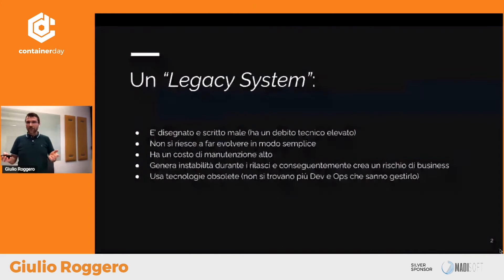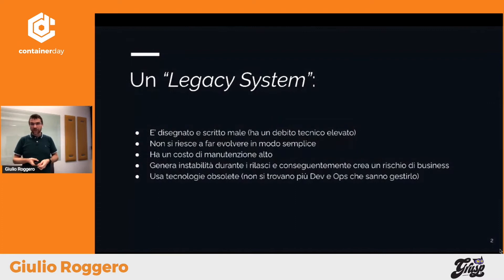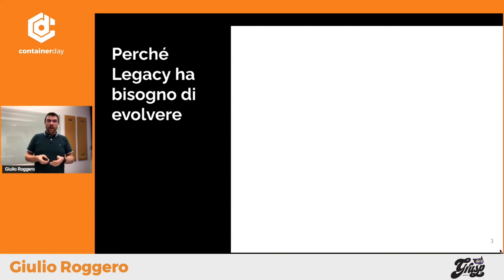Un sistema è legacy quando non trovo più persone che sanno gestirlo. Le persone che sapevano scrivere quelle tecnologie o gestirlo a livello operativo non ci sono più. Ad esempio, se ho fatto tutto su SCO Unix, oggettivamente non è così facile trovare persone con competenze sistemistiche per gestire e far evolvere SCO Unix, e bisognerebbe farlo evolvere all'interno di contesti Linux.